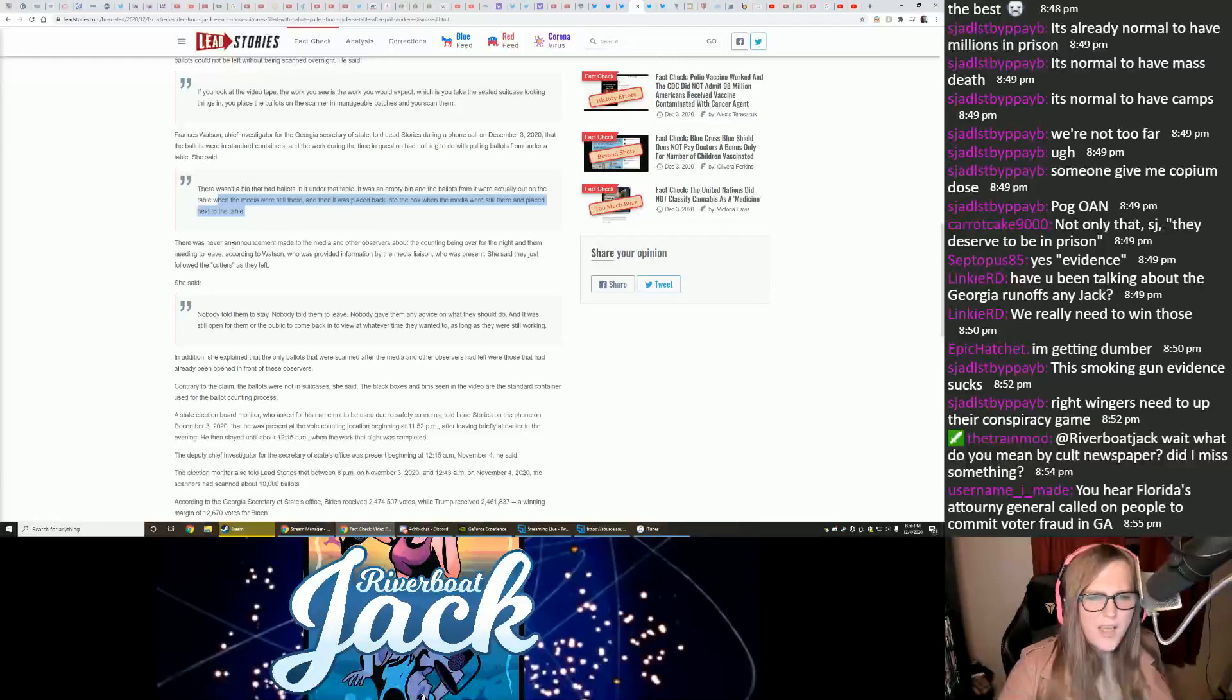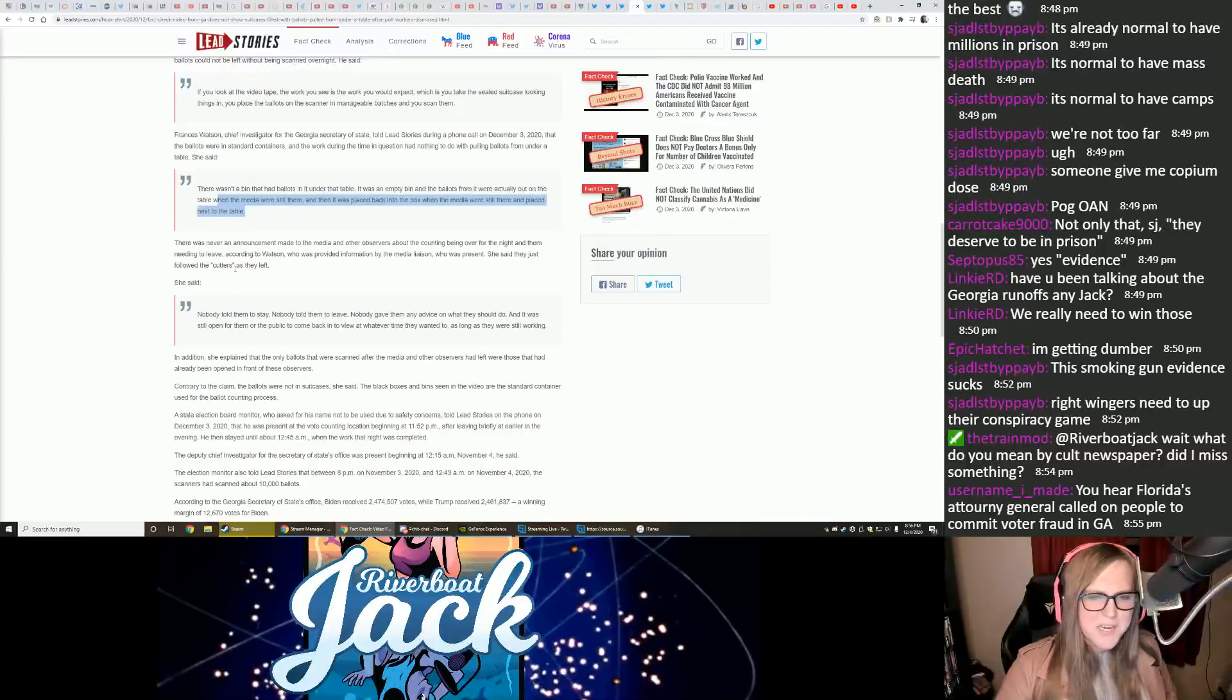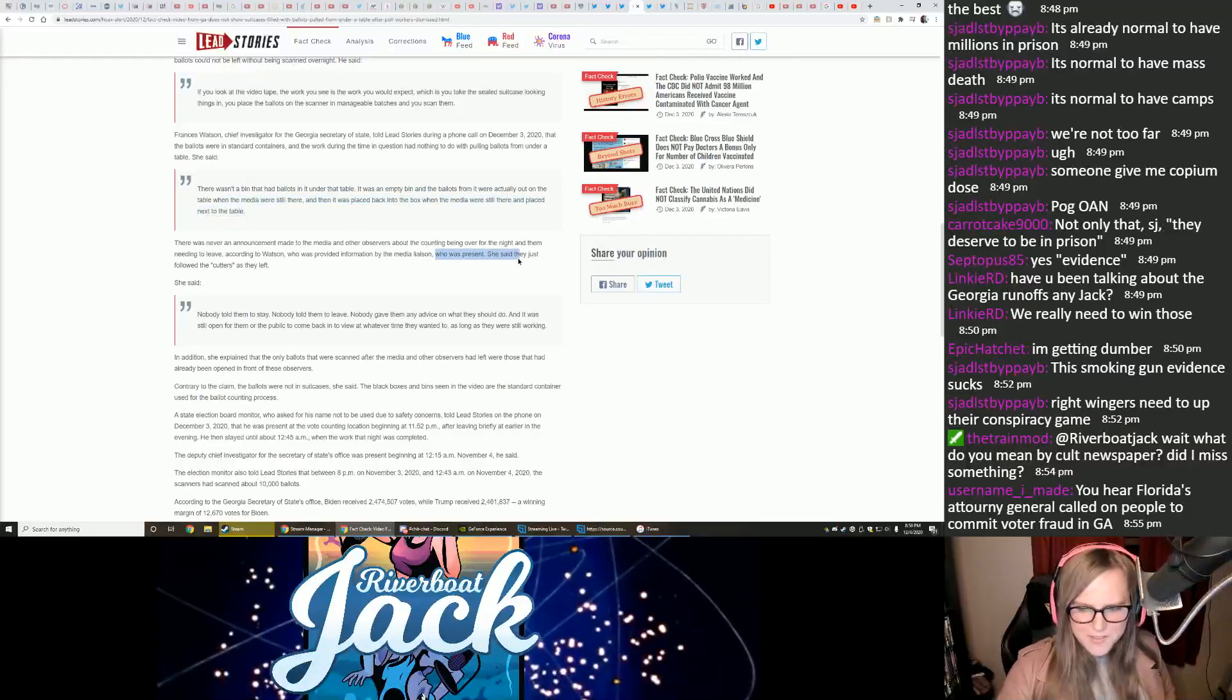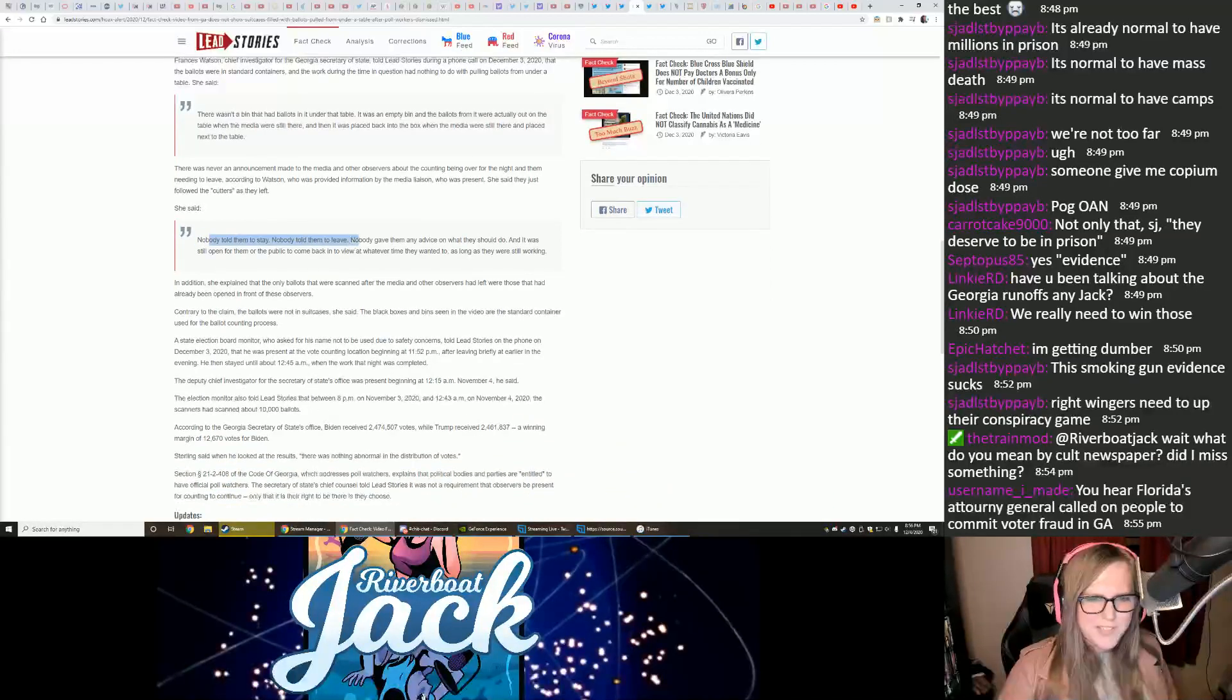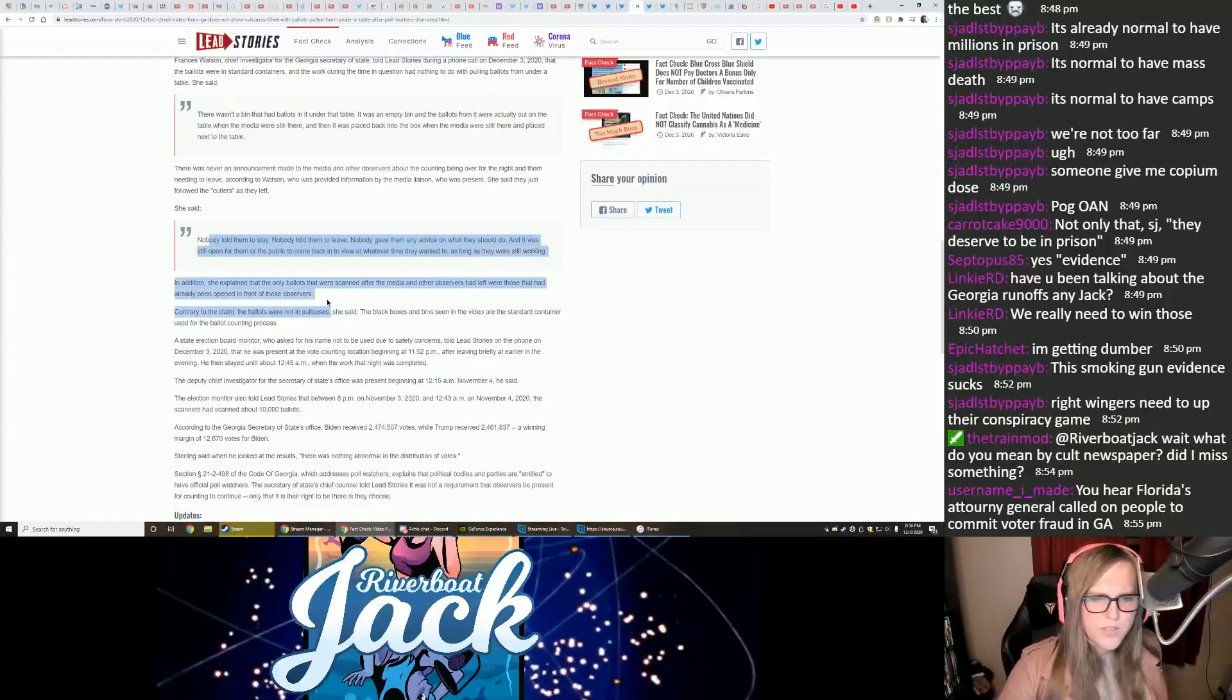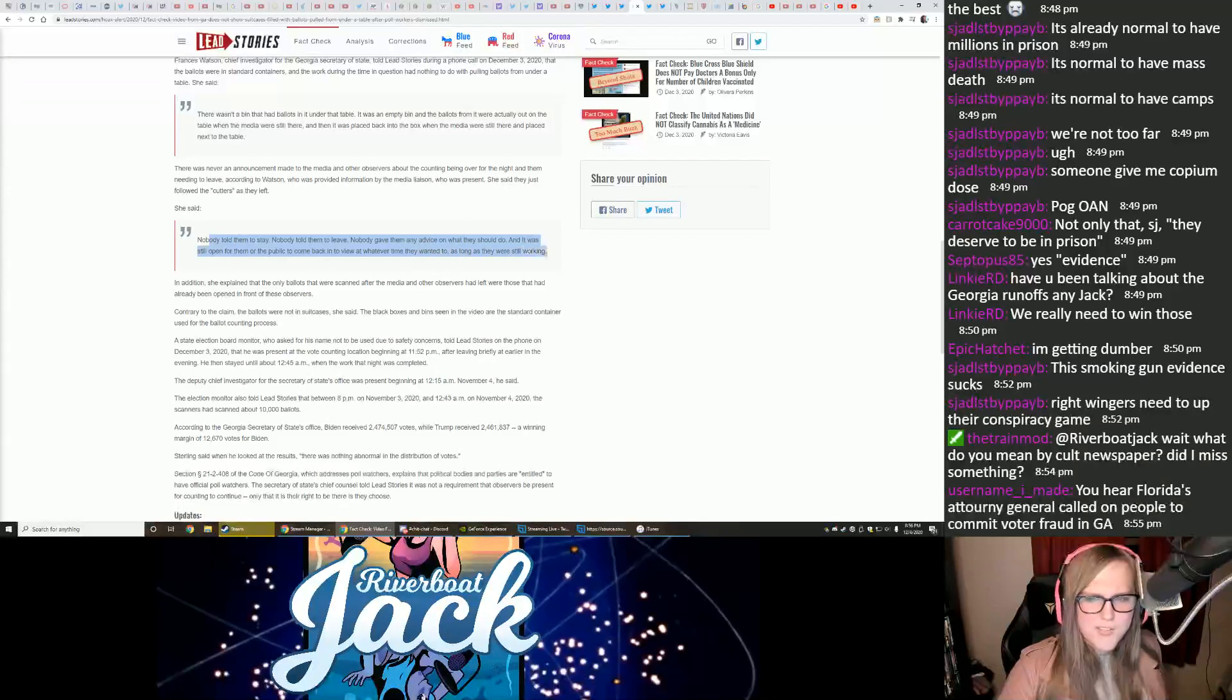There was never an announcement made to the media and other observers about the counting being over for the night and them needing to leave, according to Watson, who has provided information by the media liaison who is present. She said they just followed the cutters as they left. Nobody told them to stay. Nobody told them to leave. Nobody gave them any advice on what they should do. It was still open for them or the public to come back in and view at any time they wanted to, as long as they were still working.